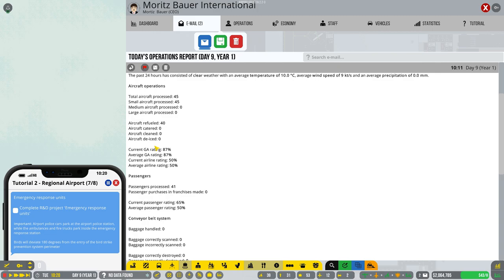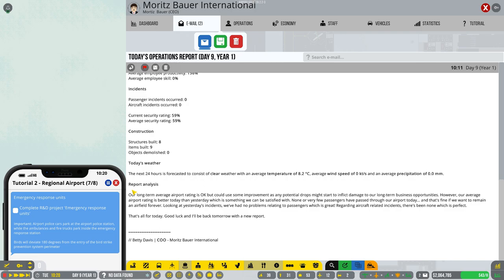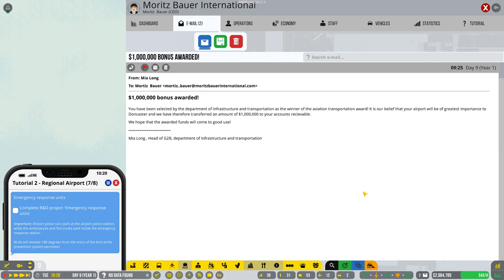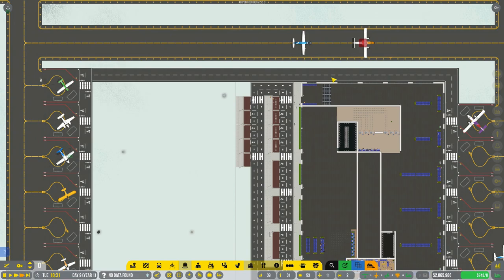Okay, that's cool. So currently, passengers could do with more stuff. I think that's the thing that the passenger experience is not that good. Okay, so that's pretty good. That's a good little thing. We've also, look at this, we've been given a million dollars. A million dollars. You've been selected by the Department of Infrastructure and Transport as the winner of the Aviation Transportation Award. It's our belief that your airport will be the greatest importance to Doncaster. Ha! Take that, Doncaster Robin Hood. And we have therefore transferred an amount of a million dollars to us. That is swell. That is really swell.